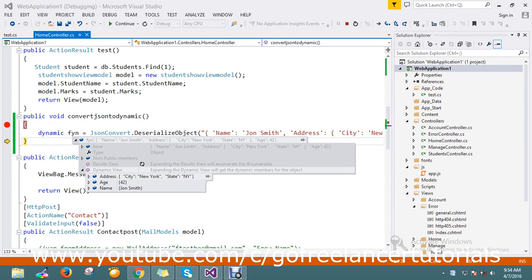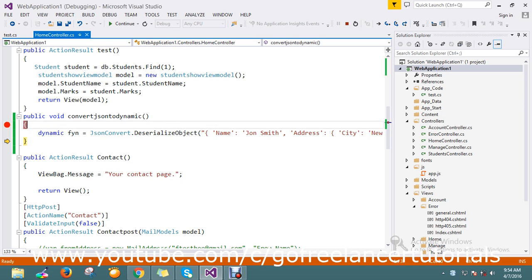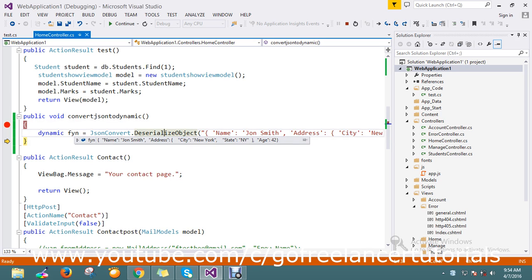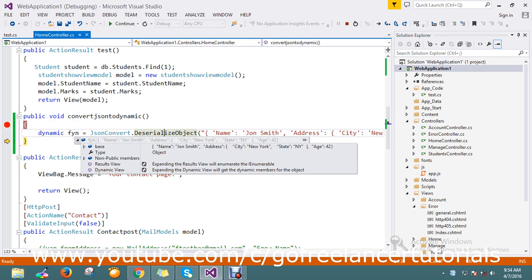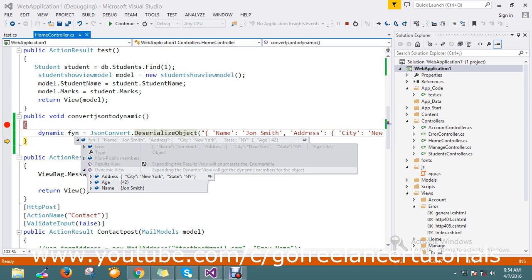My object got serialized and converted to the dynamic object. You can see by right-clicking on the steps and expanding the dynamic view to see how the object is built here.